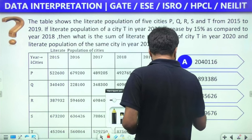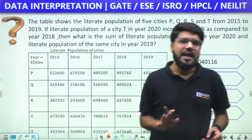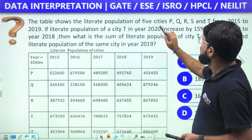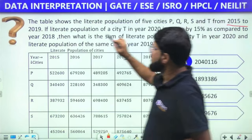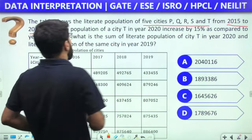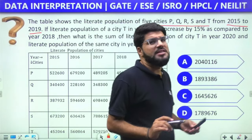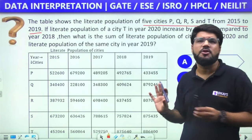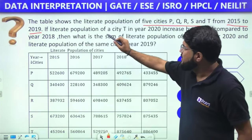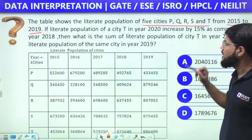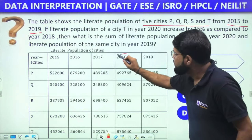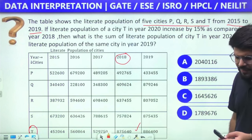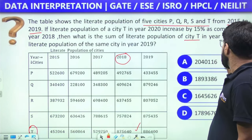Starting with the first question — a simple tabular-based one. The table shows the literate population of five cities P, Q, R, S, T from 2015 to 2019. In data interpretation, a big set of data is given but not every piece is needed. You have to highlight the correct subset. If the literate population of city T in 2020 increases by 50% compared to 2018, we can calculate the 2020 data. The question asks for the sum of the literate population of city T in 2020 and 2019.